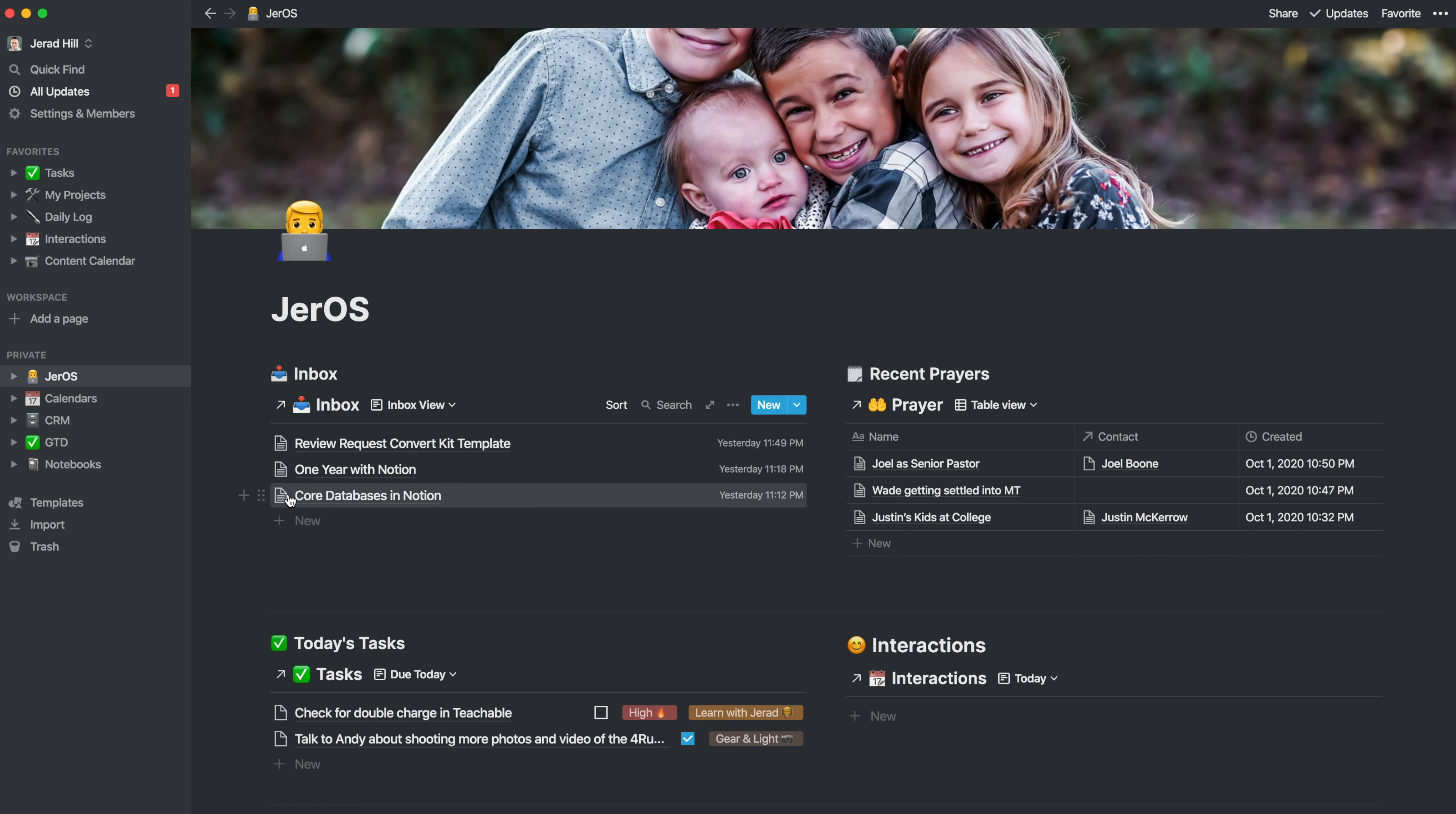I can even drag and sort these into another area. So this core databases in Notion is a video that I want to do so I could drag that up to my content calendar.